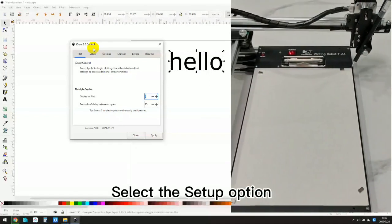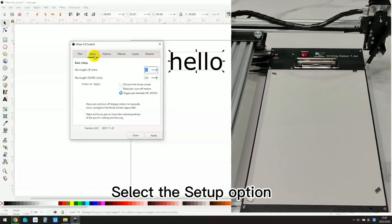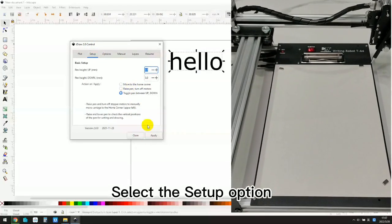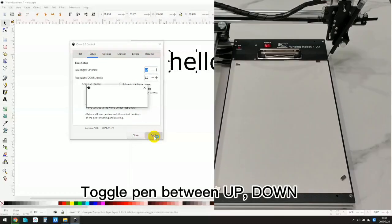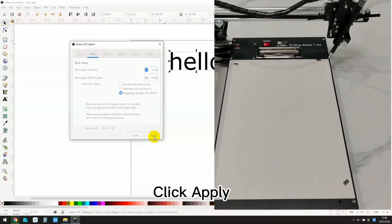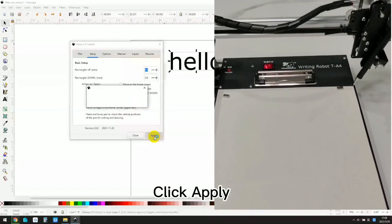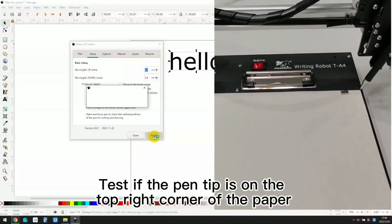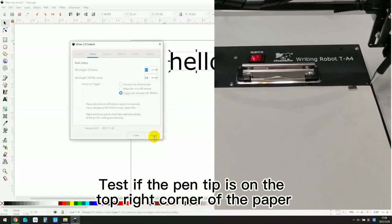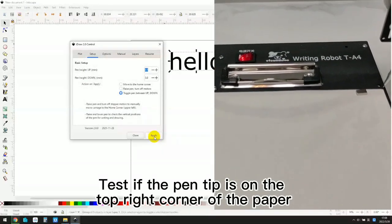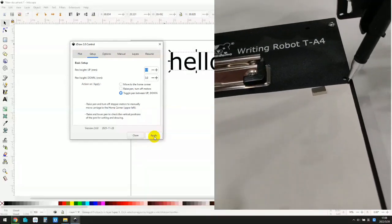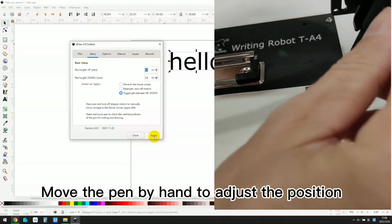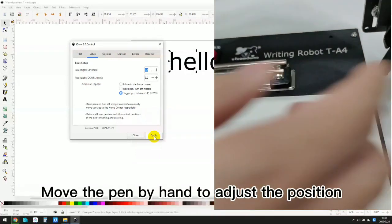Select the setup option. Toggle pin between up and down. Click apply. Test if the pen tip is on the top right corner of the paper. Move the pen by hand to adjust the position.